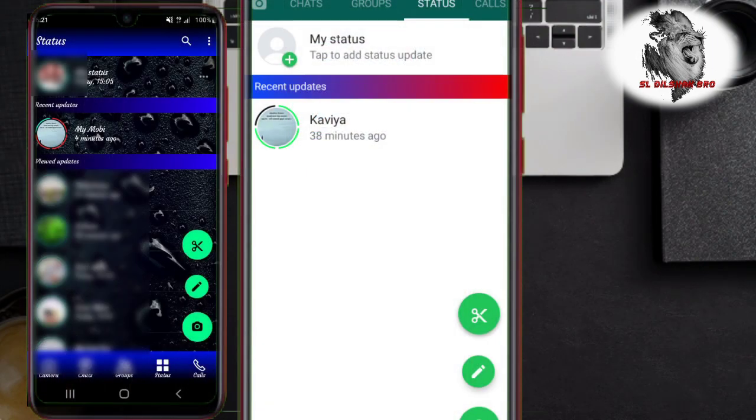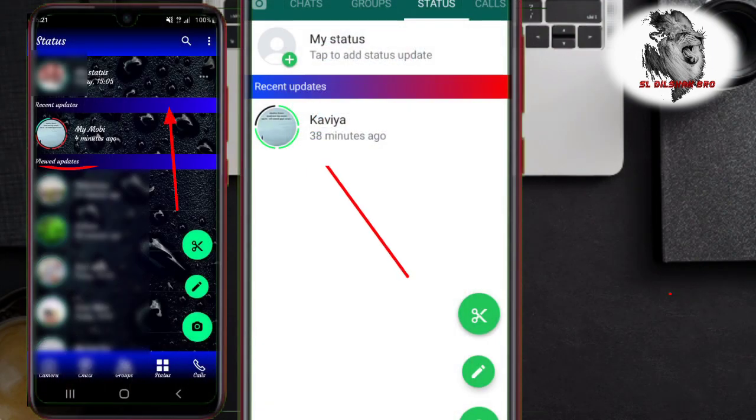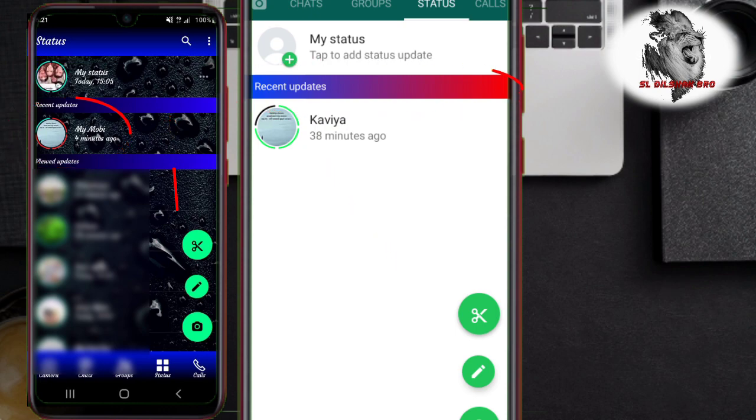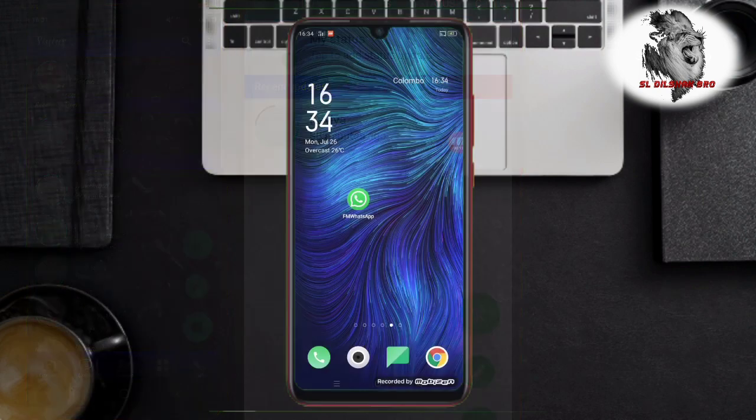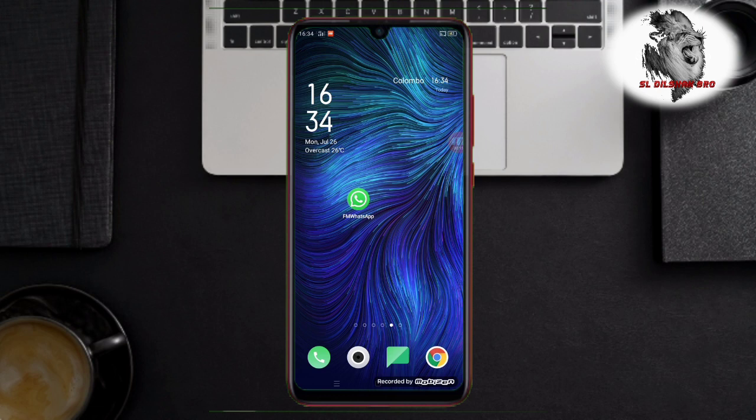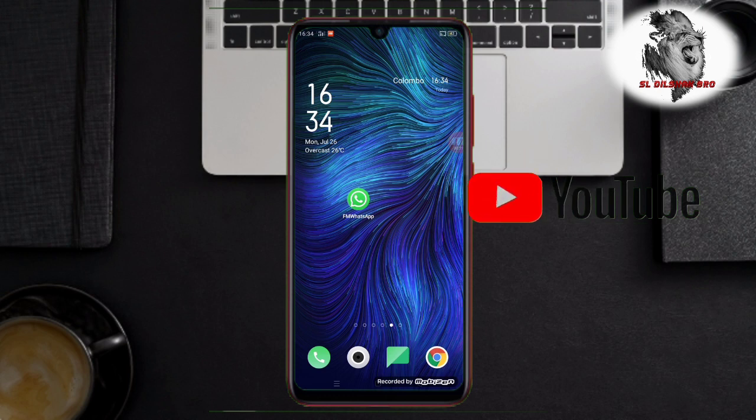You have the status tab. I will show you the status tab. This is the video about the status.